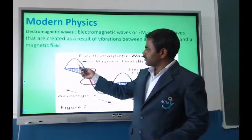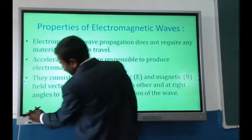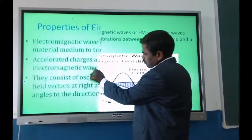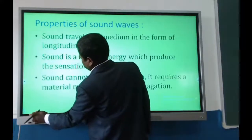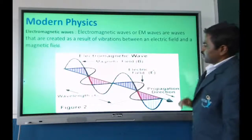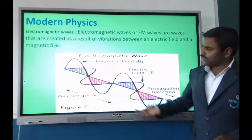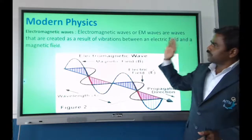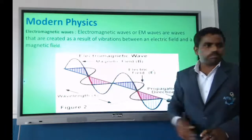In an electromagnetic wave, the blue component represents the magnetic field and the pink component represents the electric field. The electric field and magnetic field are perpendicular to each other, and EM waves are produced by vibrations between these two fields.